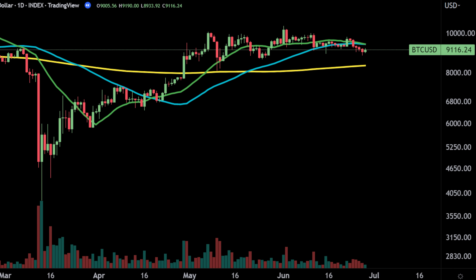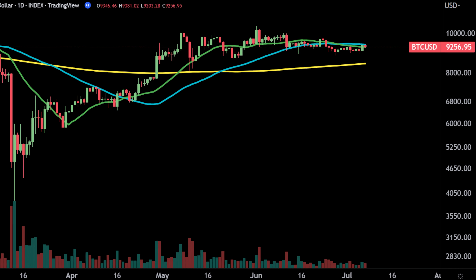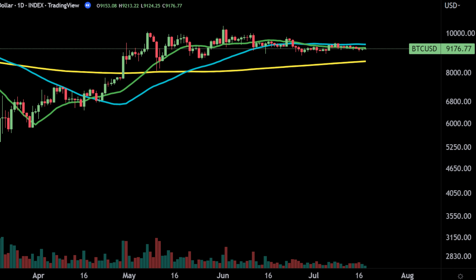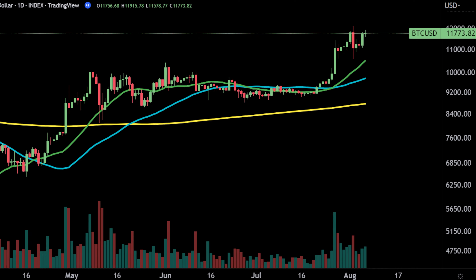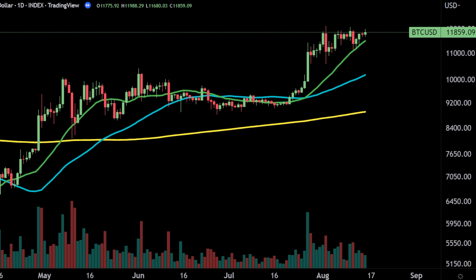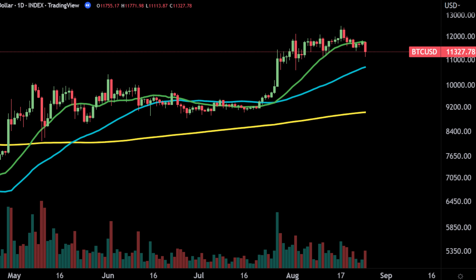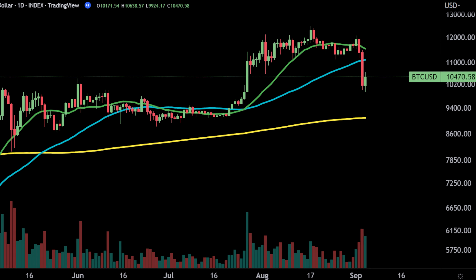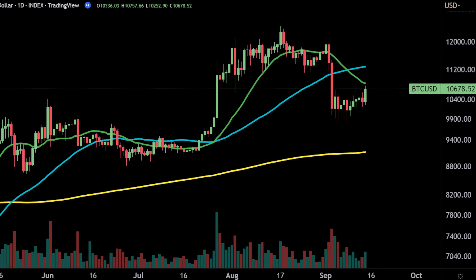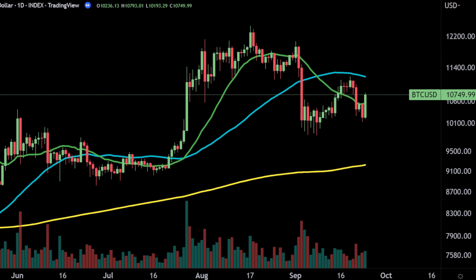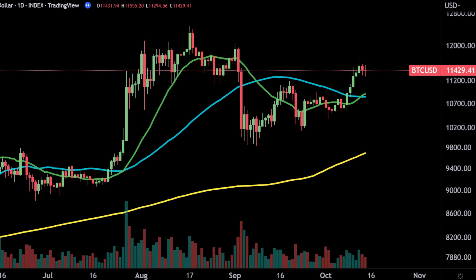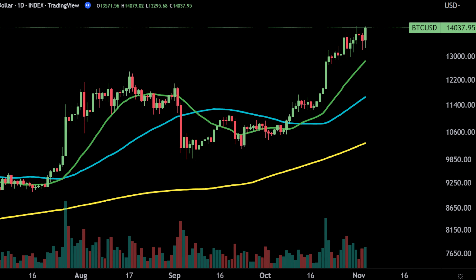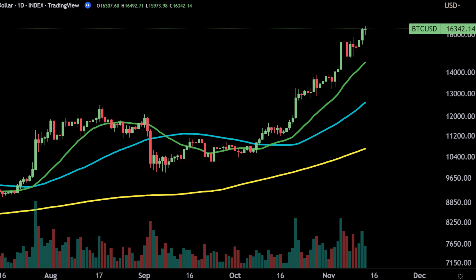They do not, however, predict price direction, but instead define the current direction. Though of course they lag due to being based on past prices. Despite this, moving averages help smooth out price action and filter out a lot of noise in the market.